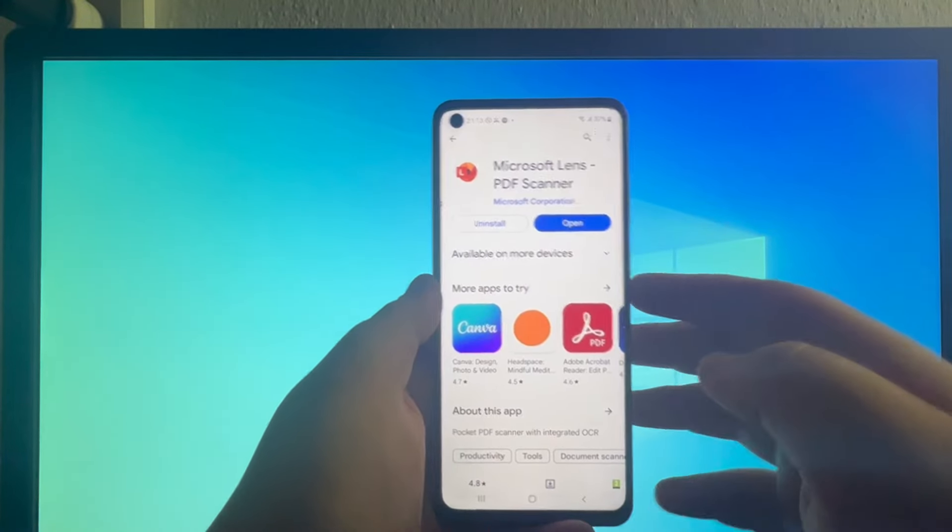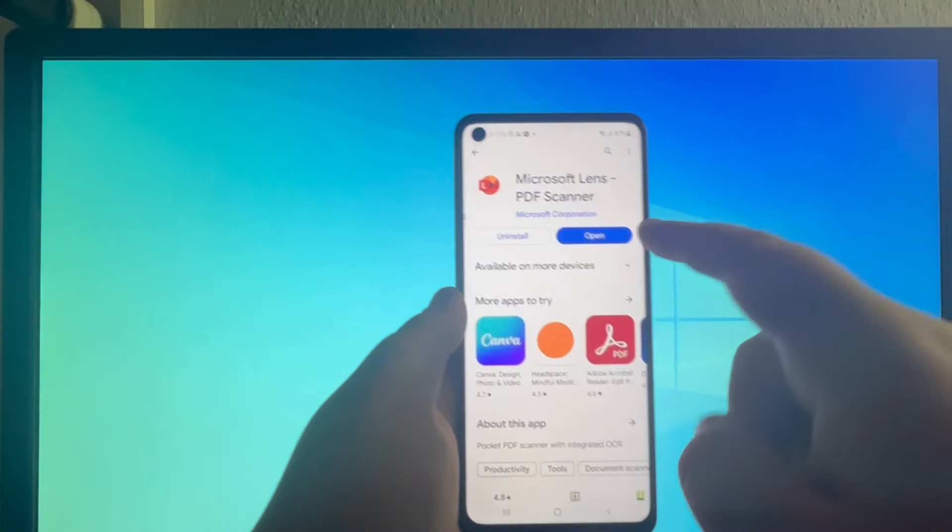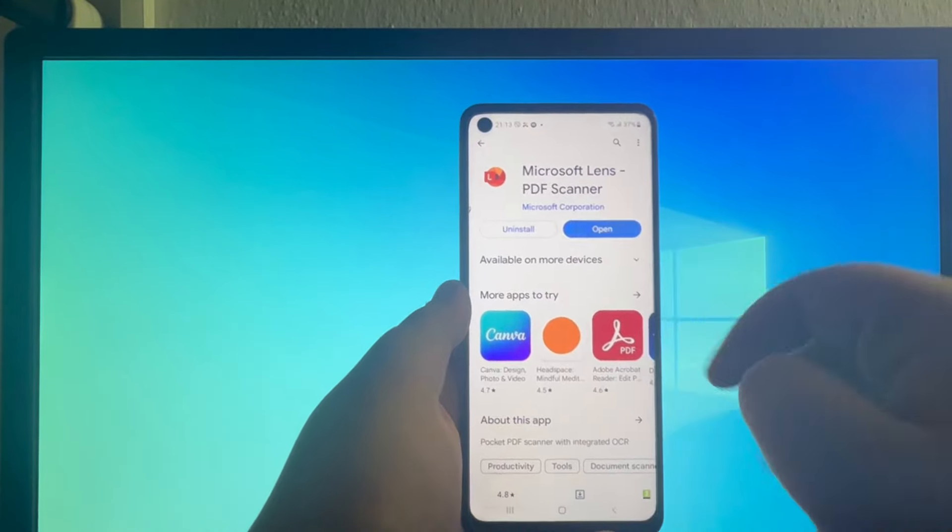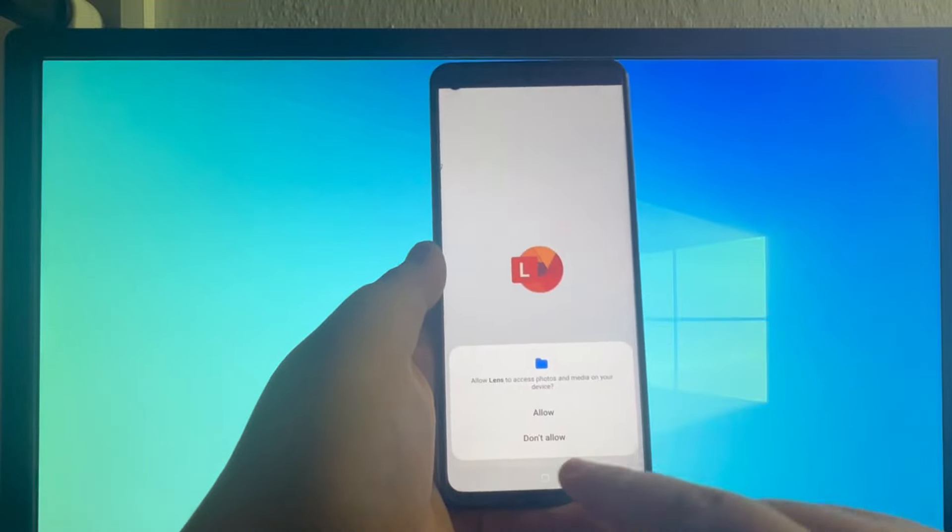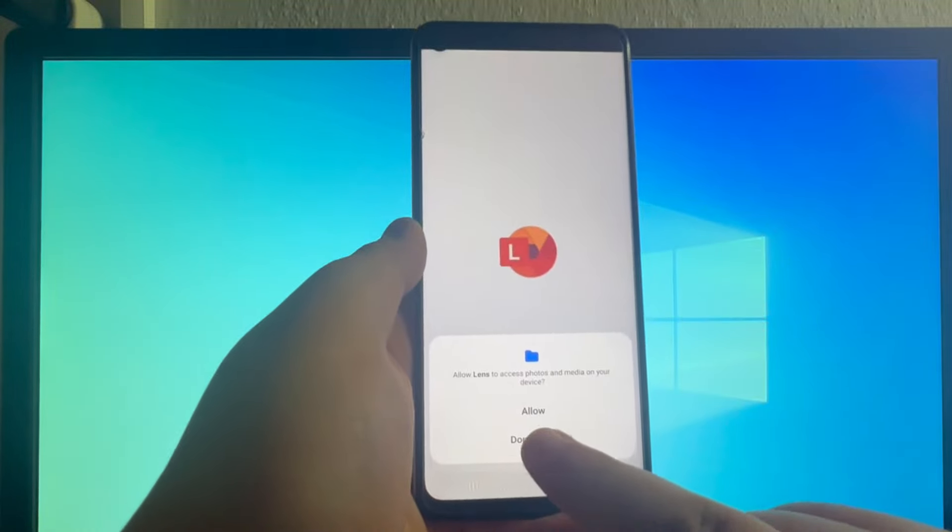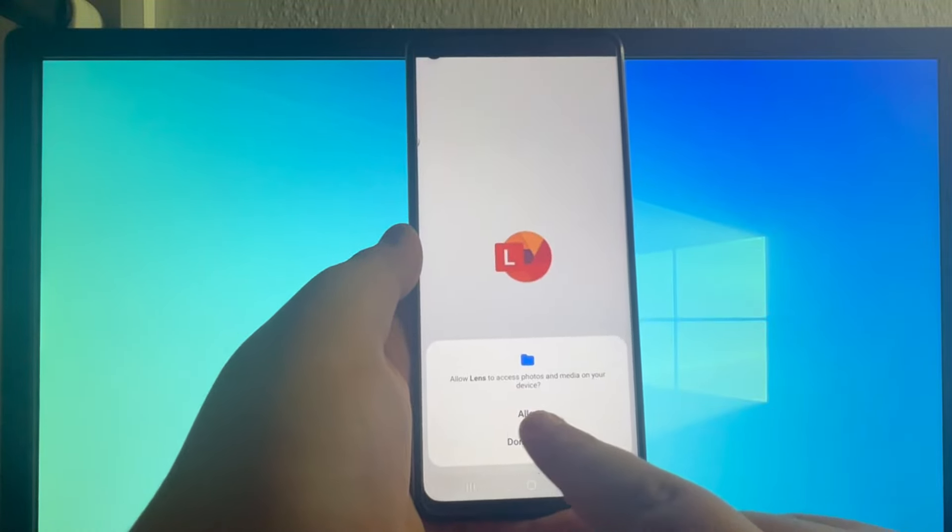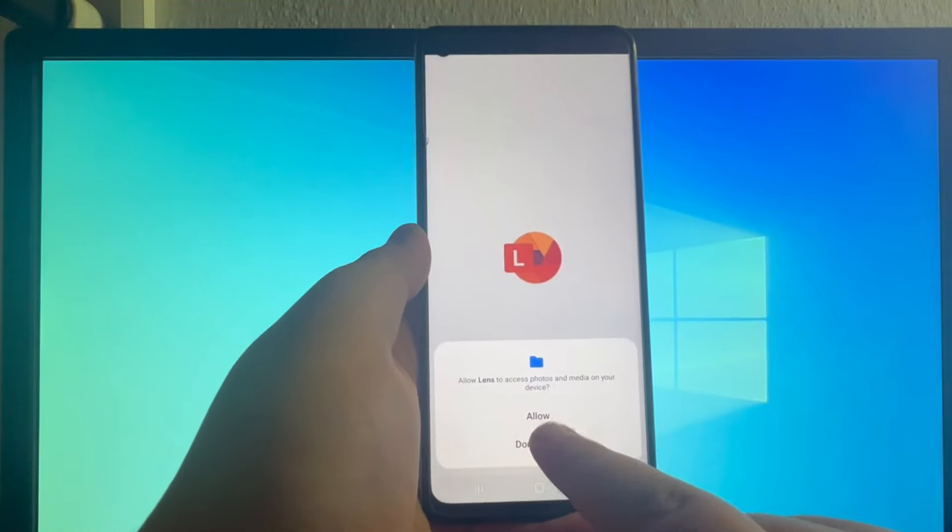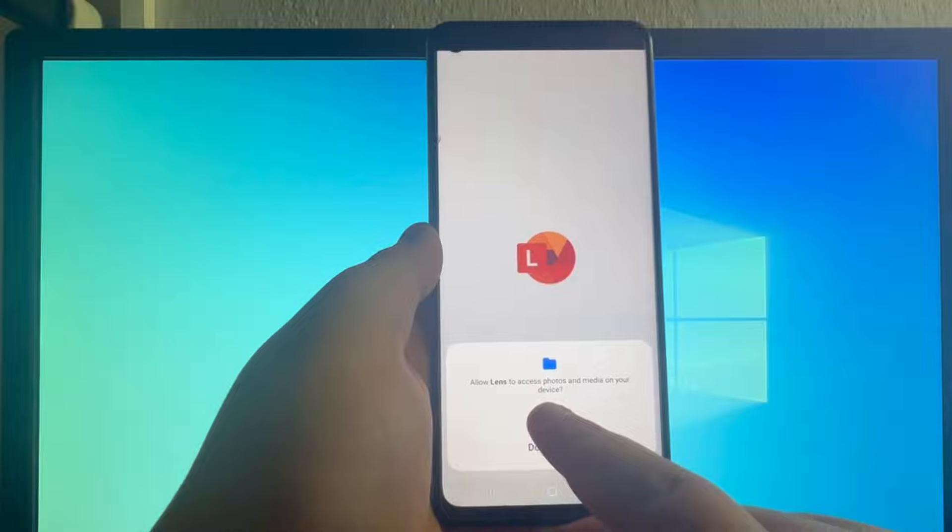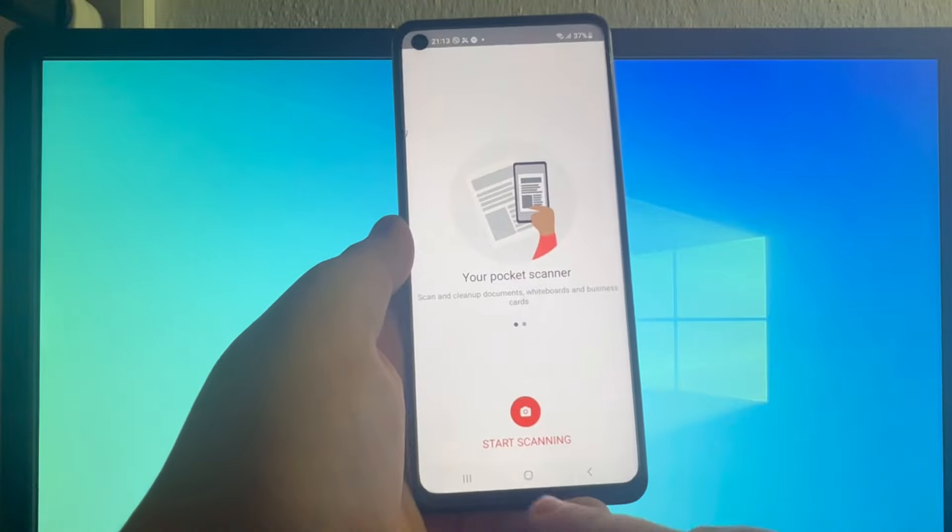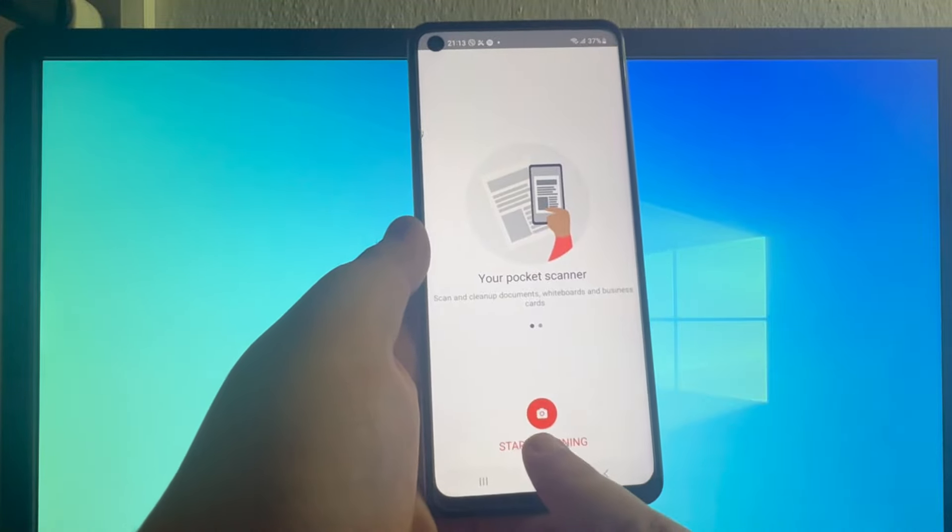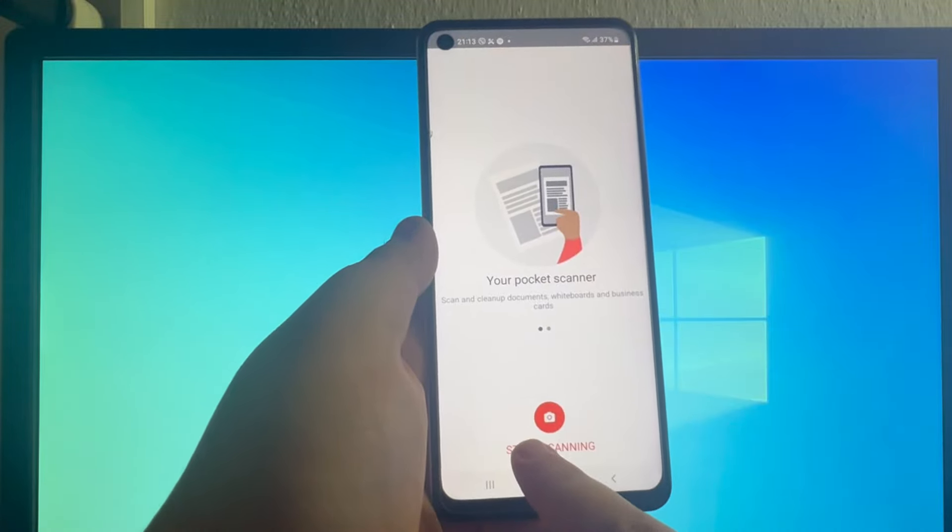Now after the application has installed, you can press the open button right here. Then you will need to give it permission to access photos and media on your device. Press the allow button, then press the start scanning button.